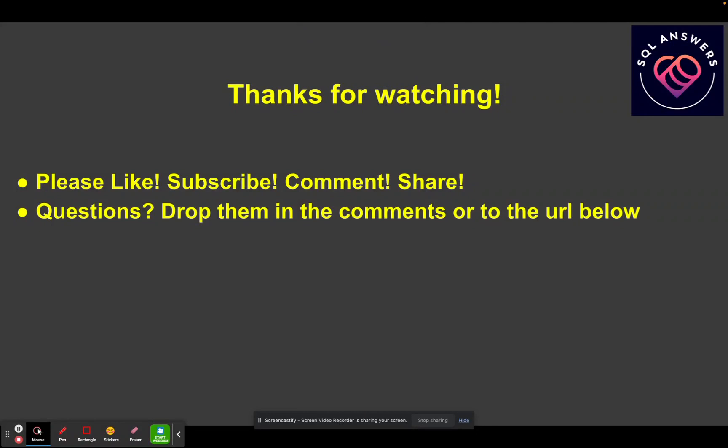And hey, please share the channel. If either this video or another video you may have watched that you think somebody else might benefit from, please share. And as always, if you have questions, drop them below. And I'll try and answer them in a video. Talk to you guys later. Bye.